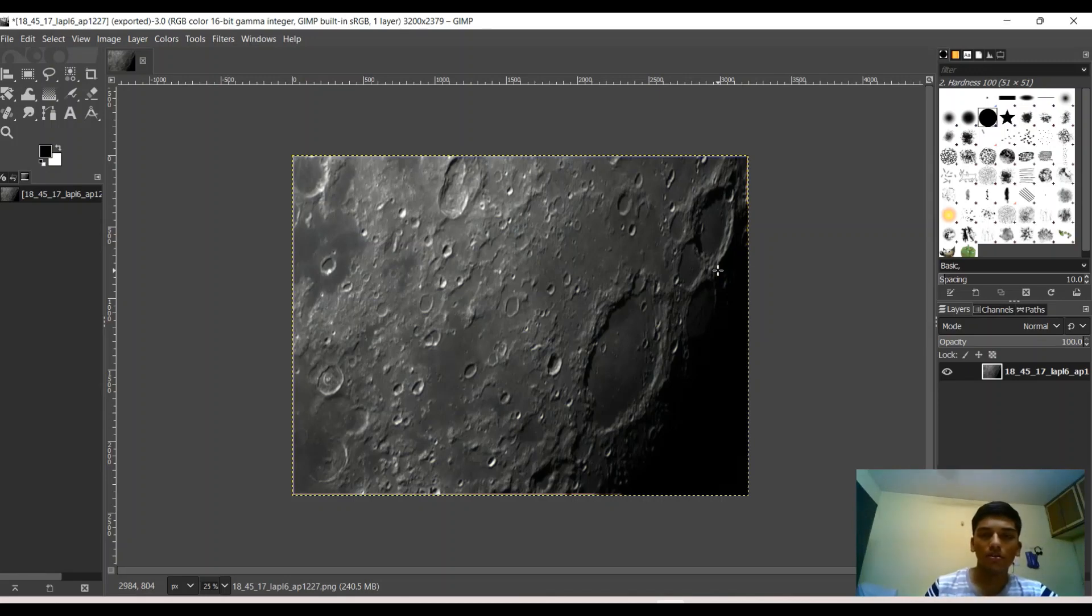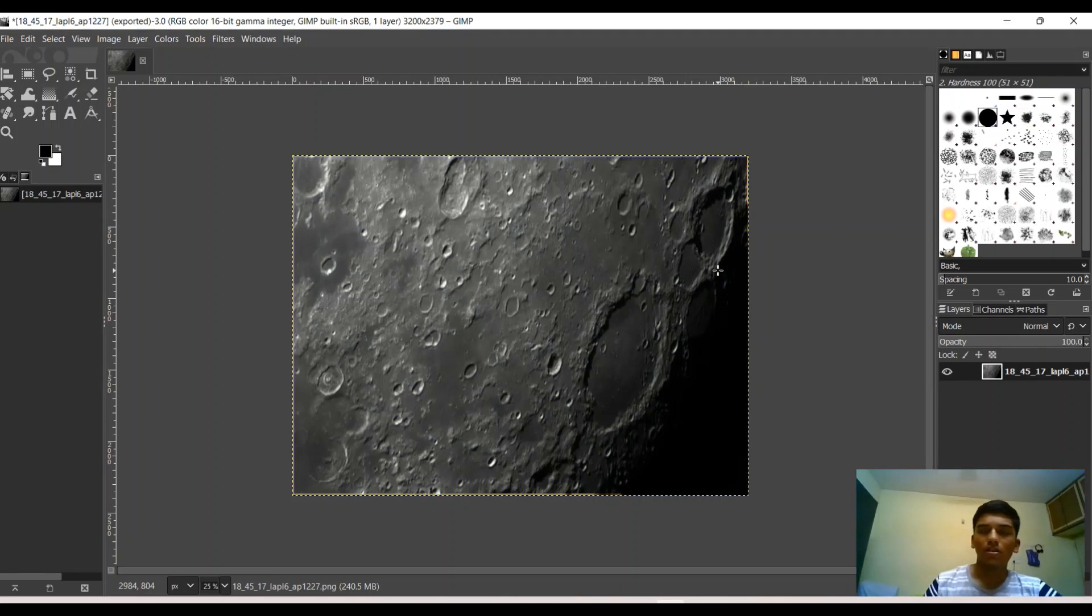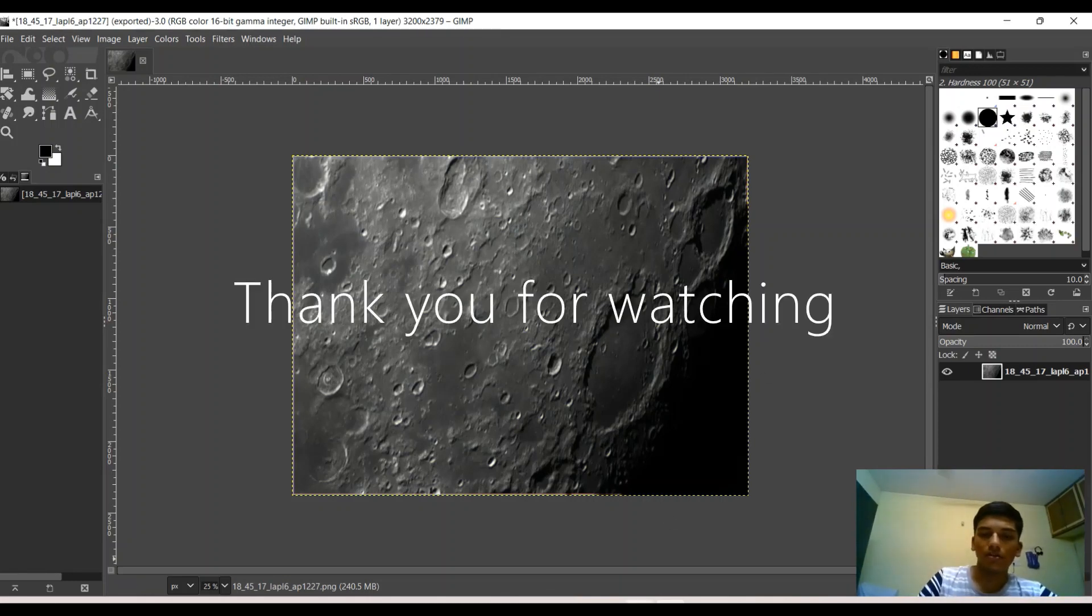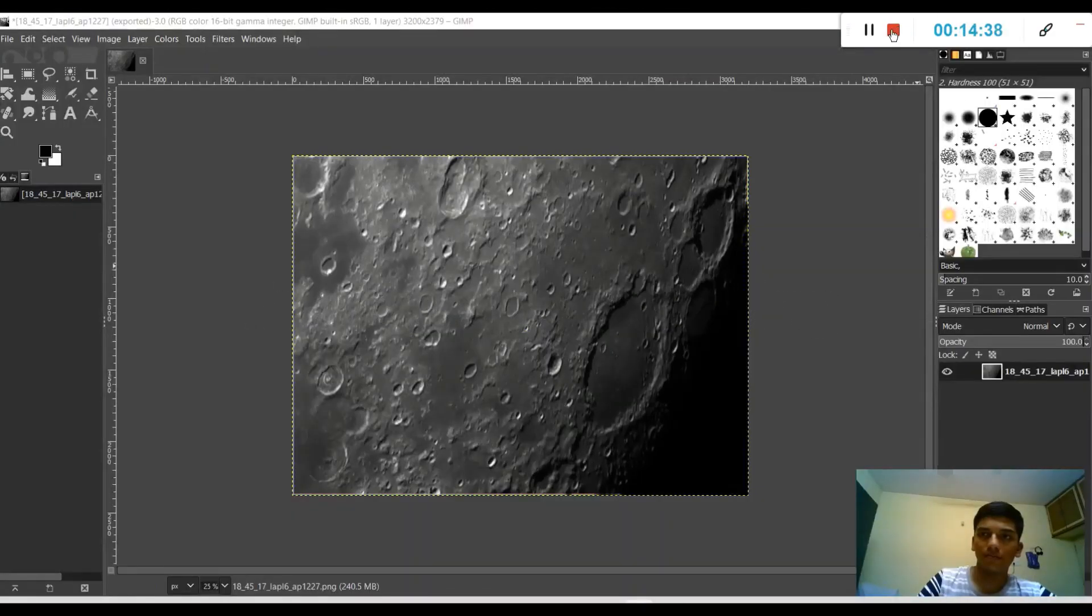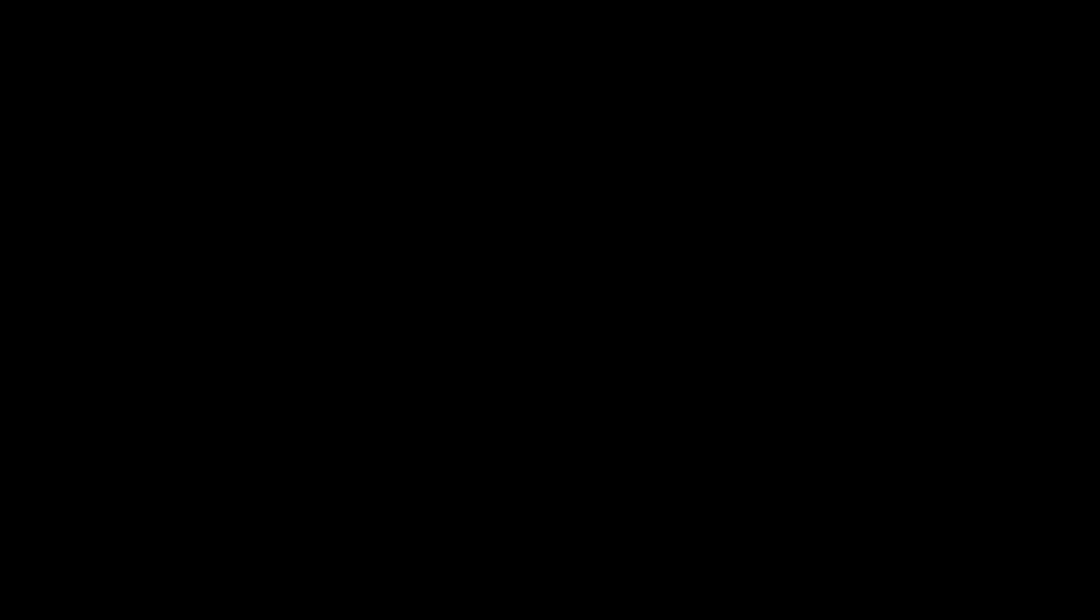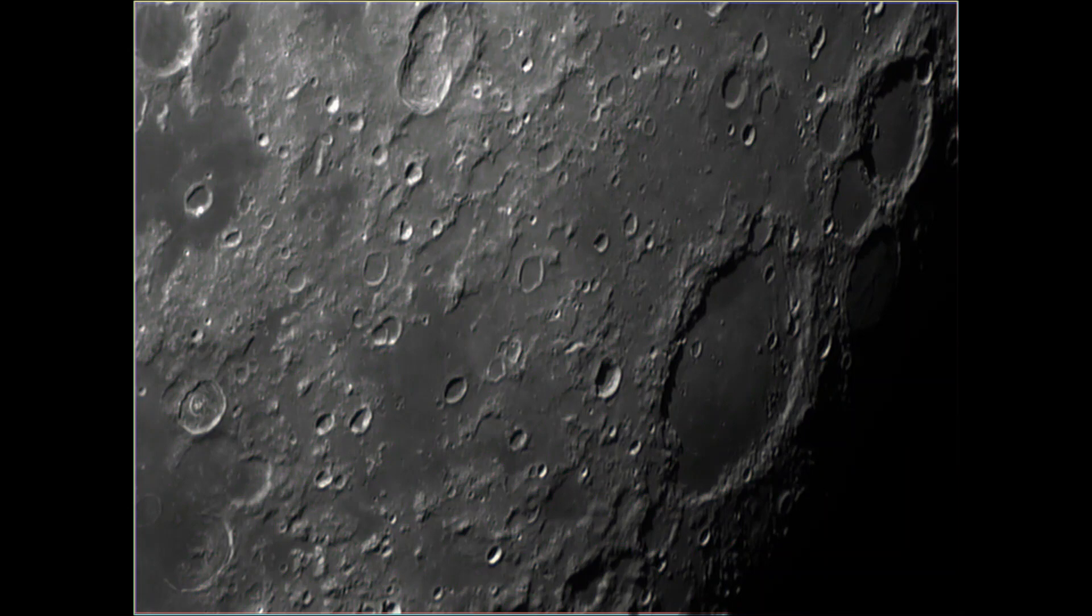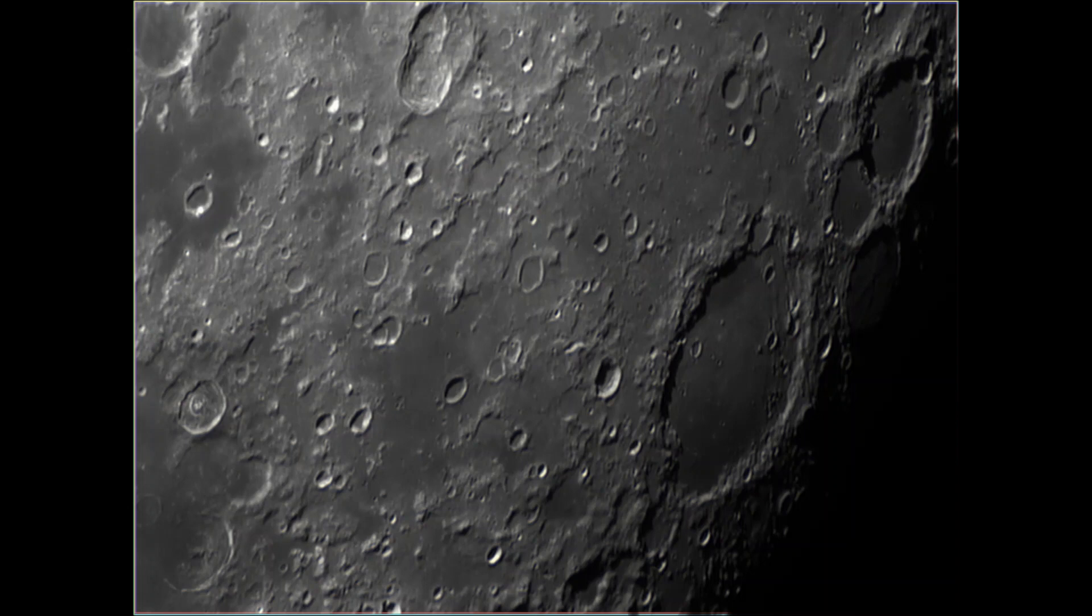Thank you all so much for watching. I wish you all clear skies and I'll see you soon in my next video.